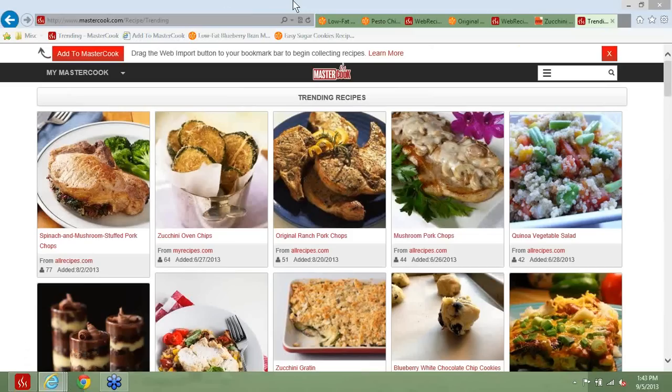Here's a comment more than a question: a user wanted to thank Pam for her years of dedication to supporting this product. And we here at MasterCook echo that completely — we are fully appreciative of Pam and absolutely love her input and involvement.